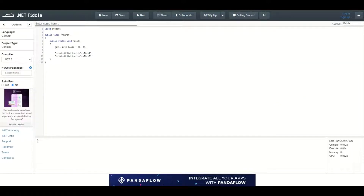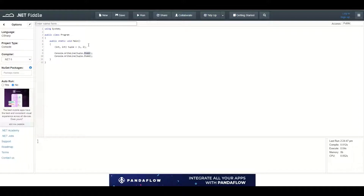Here I have a definition of a tuple. A tuple is a type which is used to contain two values. I have defined a tuple which will contain two integer values using parentheses with int, int inside. Then I am initializing this tuple with values 1 and 2 inside parentheses. After that I can access those values by using tuple.item1, which will reference the 1, and tuple.item2, which will reference the 2 value, using console.writeline to write this into the console window.